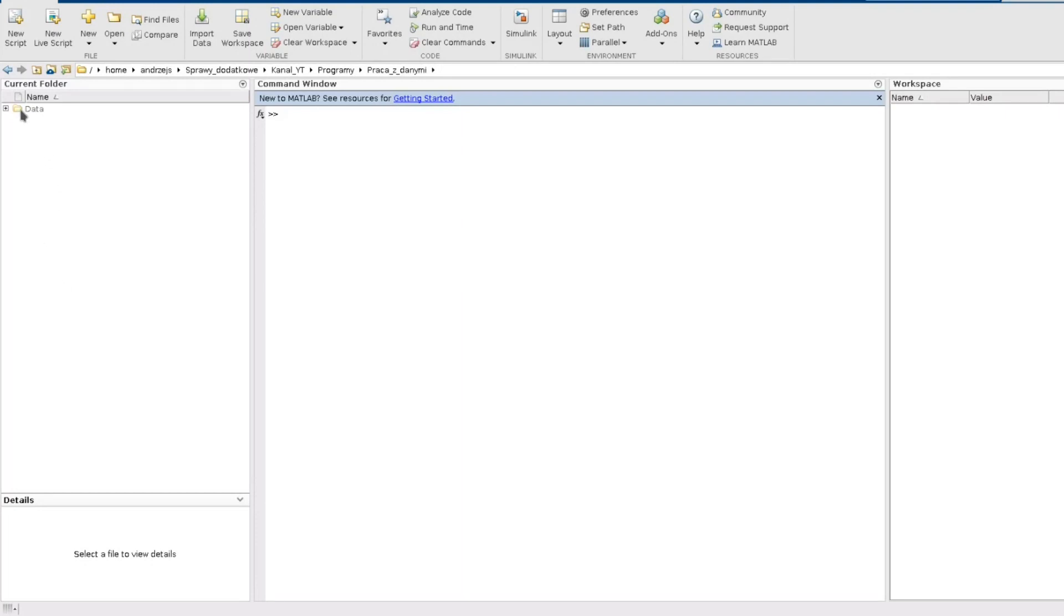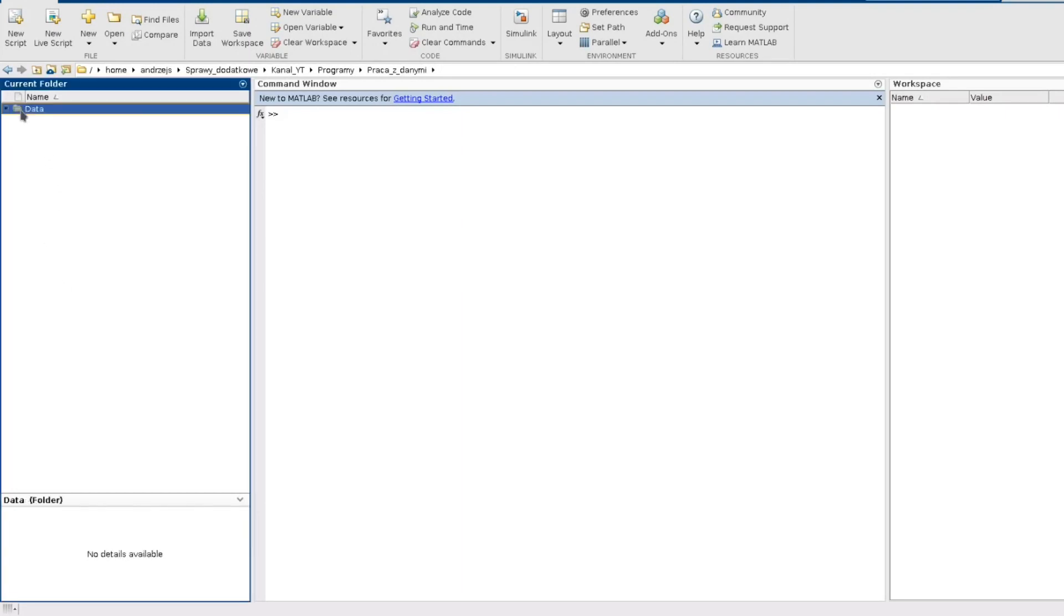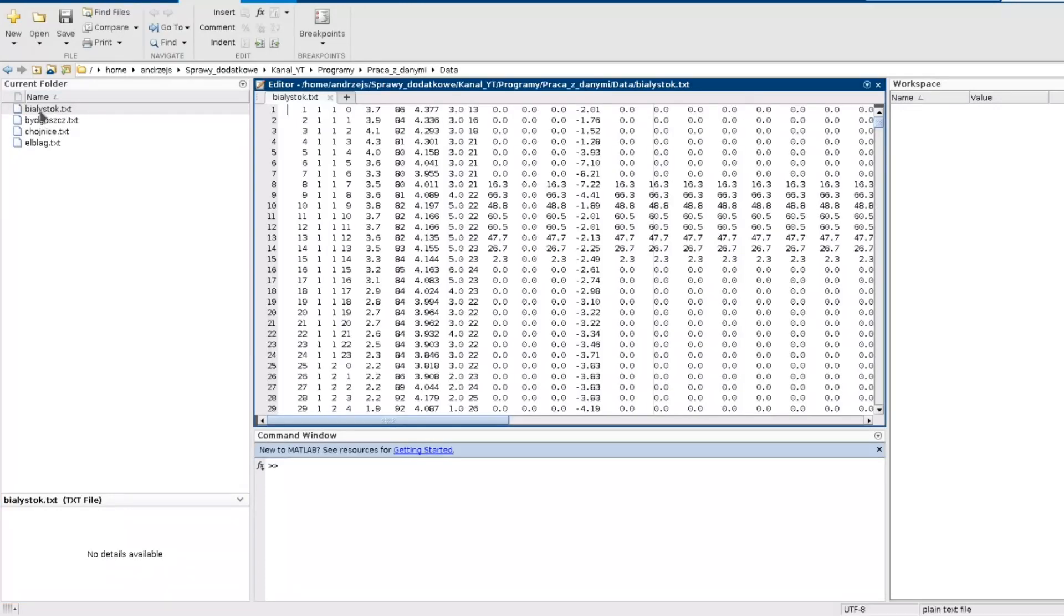So the idea is I have a directory with text files and each of these files contains a big set of data which is actually a matrix but quite a big one. There are 46 records and more than 800 columns.